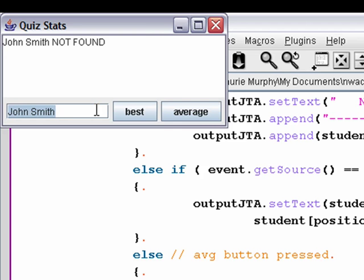So that's the way you can combine an array of objects, reading from a file, and then creating a GUI front end in order to access the data that you've read into the array of objects. So that's all for this time. See you next time. Bye.